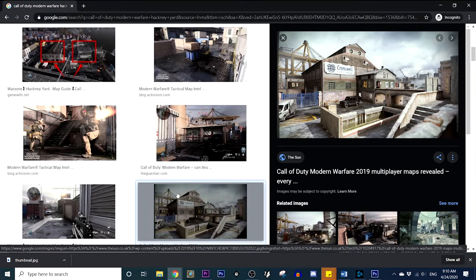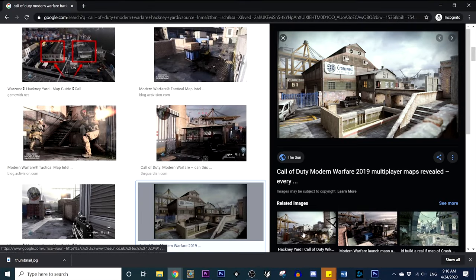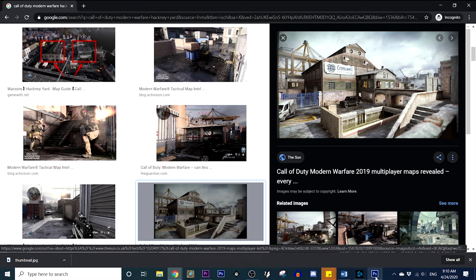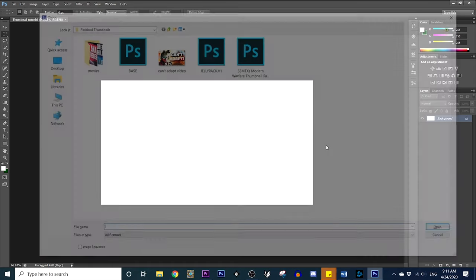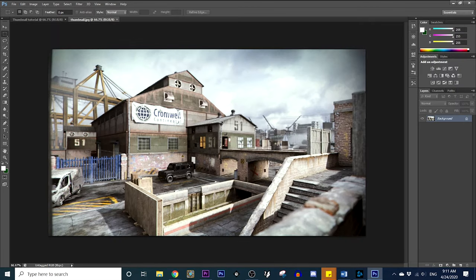So go ahead and save the image. I blocked out where I put it because there's some private information in my folders. But basically, you just save it, download it, and implement it into Photoshop. Hit Control O and go ahead and bring it in.